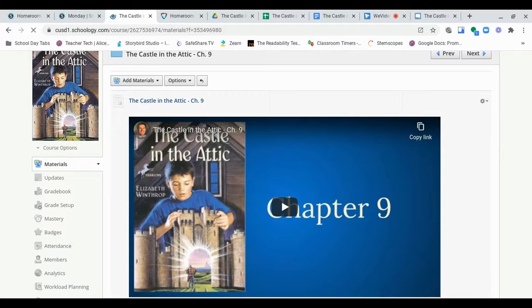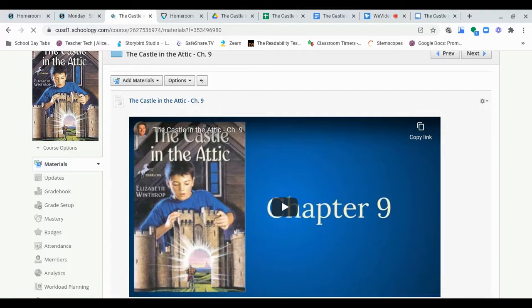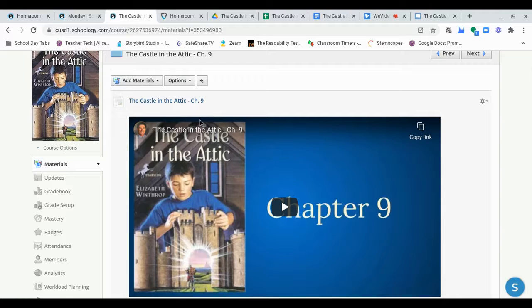Okay, today, what we need to do is, first thing, we are reading Chapter 9 today of Castle and the Attic. So, the first thing you need to do, obviously, is to read Chapter 9.